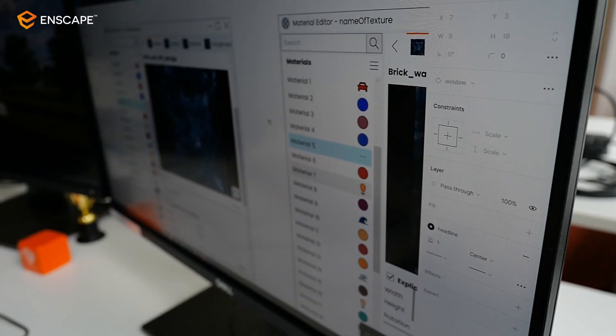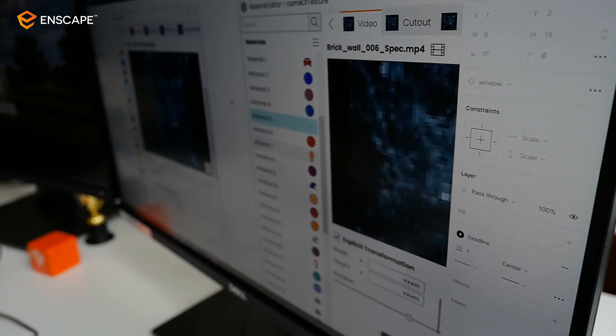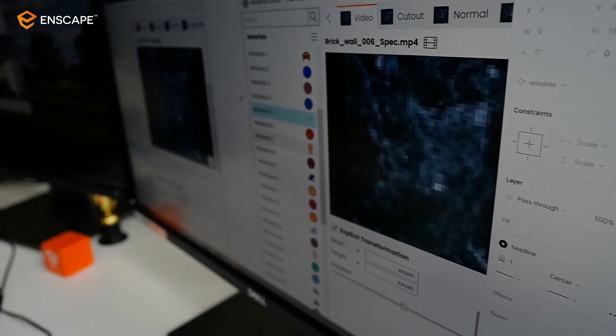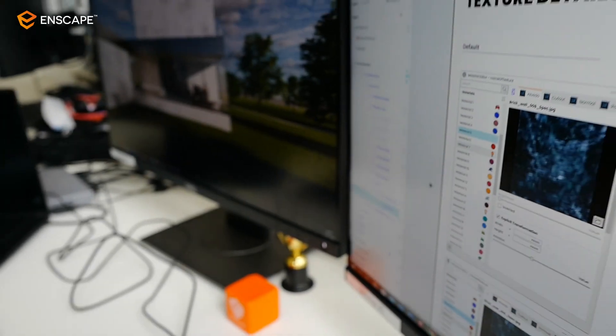The material editor is the most overwhelming UI that we have at Enscape. And we wanted to help the user, especially the newer ones, to get a better overview by giving consistent behavior and also a good structure.